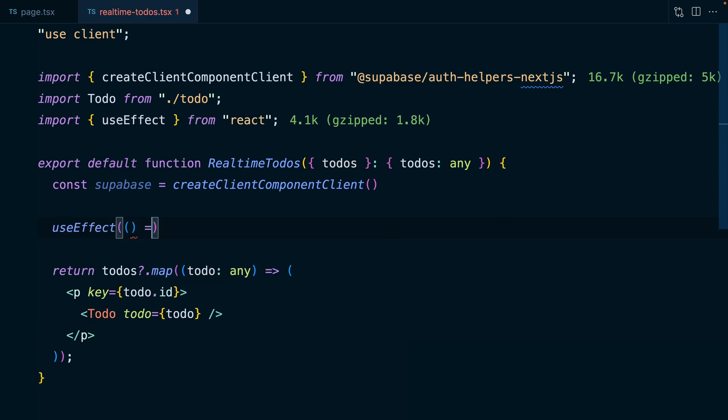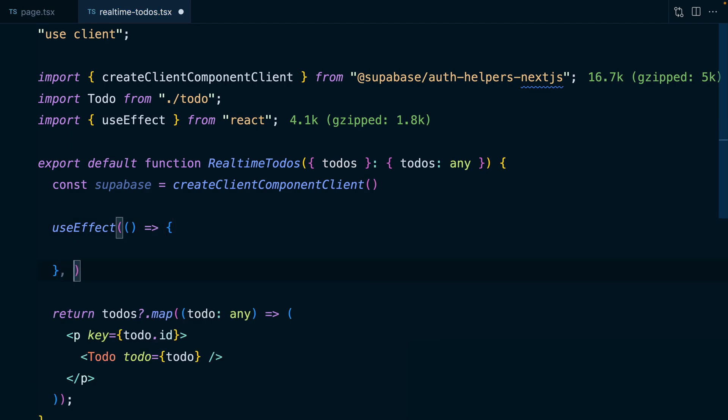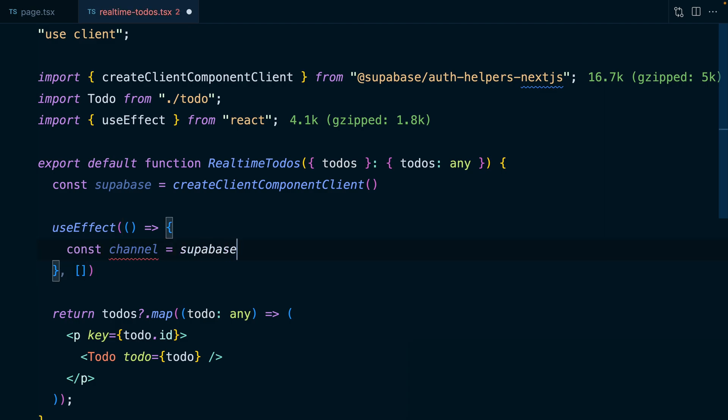We then need a useEffect, which comes in from react. And this is going to take a function, which we want to call when our component mounts. So we pass it an empty dependency array. Now in this callback function, we want to get a channel from Superbase by calling channel and giving it a name. This can be anything. So in this case, I'm going to call it real-time to-dos.